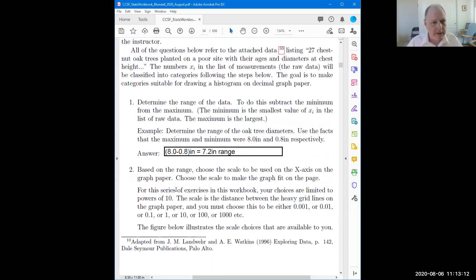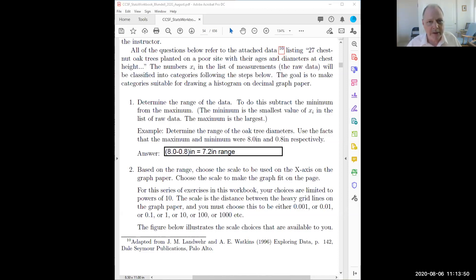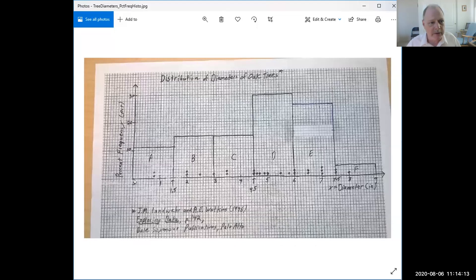The range is 7.2 inches - maximum minus minimum. Now, based on the range, choose the scale to use for the x-axis. I must count by a power of 10. Counting by ones - 1, 2, 3 - will get me up to 8 inches fitting on the page. If I counted by 10s the whole graph would be really tiny, and if I counted by tenths it would run off into the next room. So it's usually really obvious - it's either 1 or 10 times bigger or smaller - you keep it from running off the paper or being microscopic. One unit per heavy grid line.